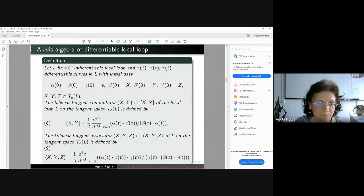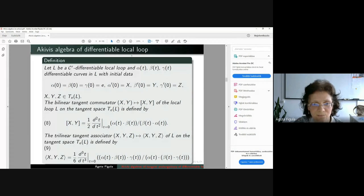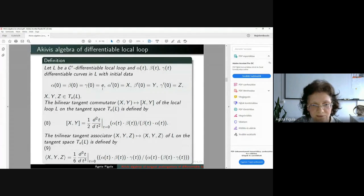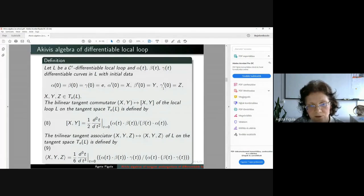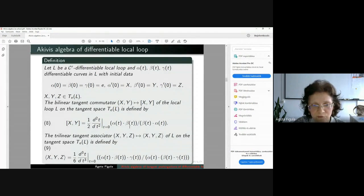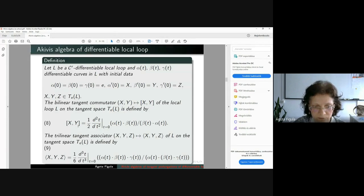How can we define the tangent commutator and the tangent associator operator for the Akivis algebra of the differentiable local loop? We take three differentiable curves of the CR differentiable manifold L such that at T equal to 0 these curves meet the identity element of the loop L. The tangent vectors X, Y, and Z in the tangent space T_E L are precisely the first derivatives of these curves at the point 0. The commutator measures how far the local loop multiplication is from being commutative: we take this expression and the second derivative with respect to T at 0 gives the commutator operation.